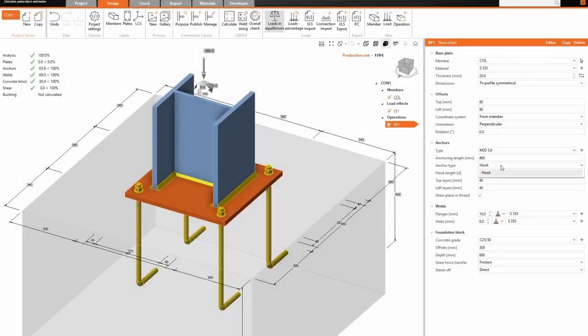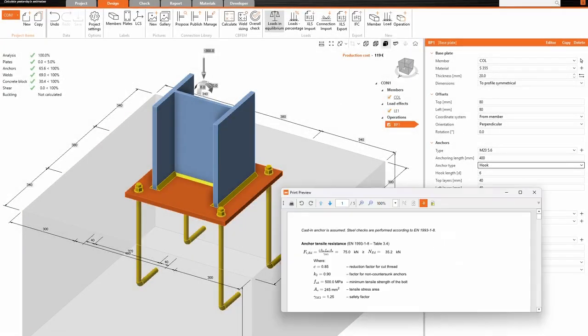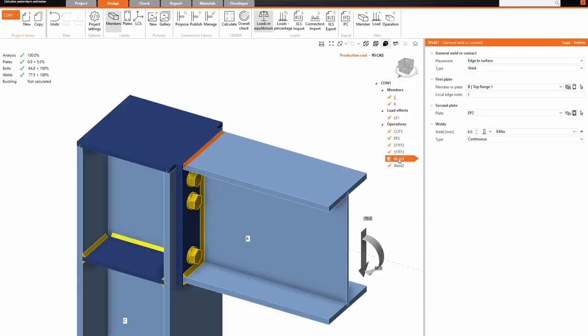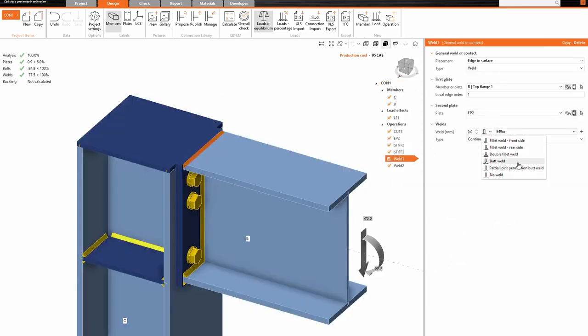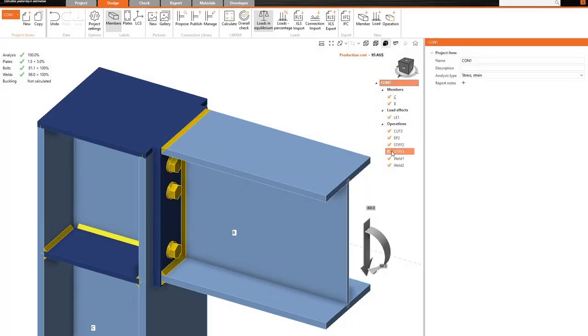Eurocode improvements now offer you choices between 1993-1-8 and 1992-4. Plus, there are updates to AISC version 16.0 and PJP welds for Canadian and Australian standards.